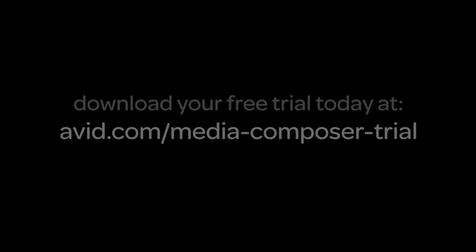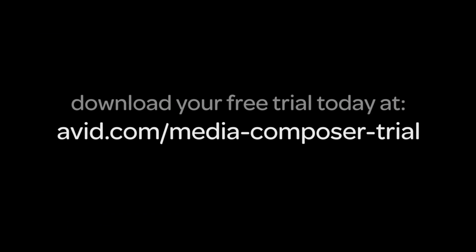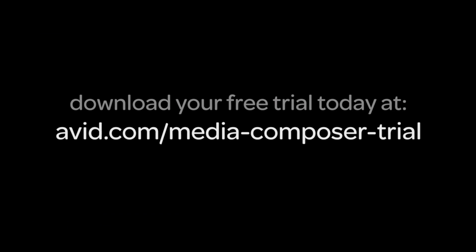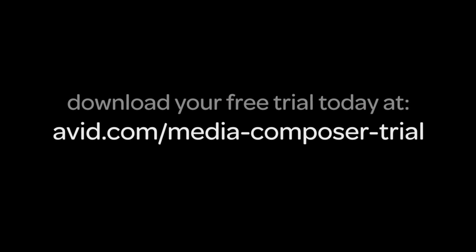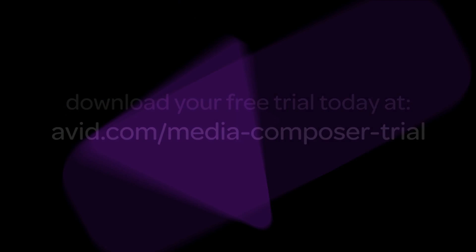To learn more about all the new tools and features in Media Composer 7, download your fully functioning trial version today.